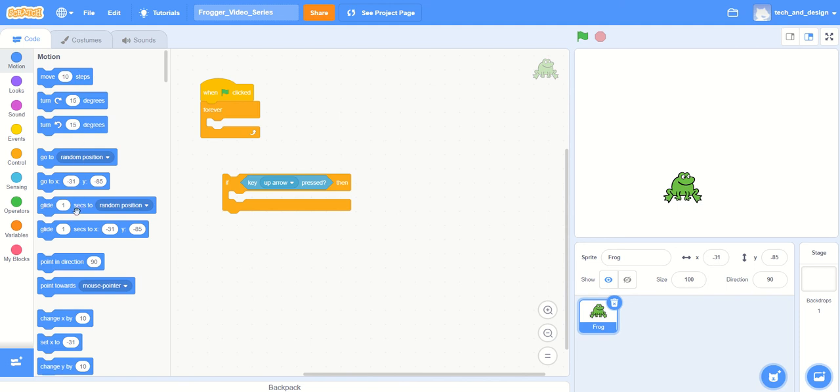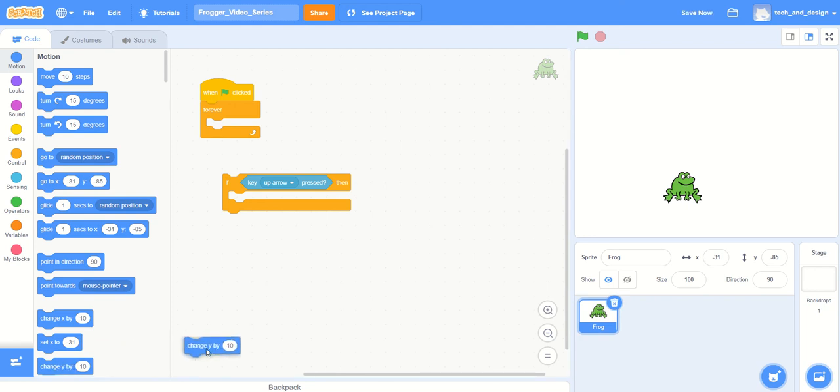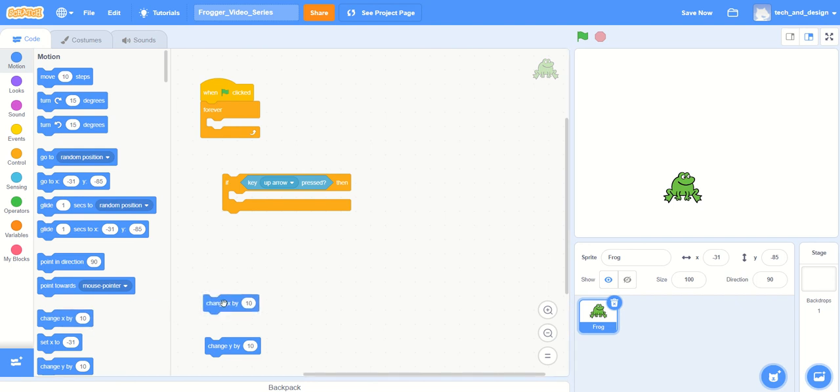There's a change y by ten, and just up from there there was a change x by ten. So please notice that there's these lovely little values over here to remind you that x goes side to side...